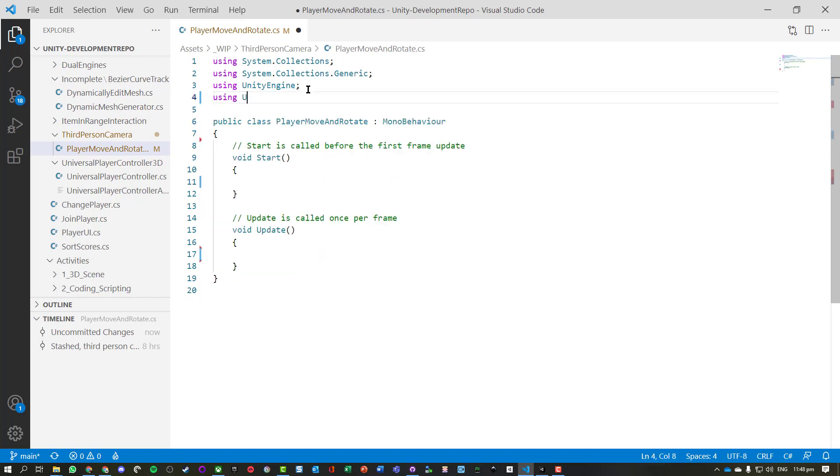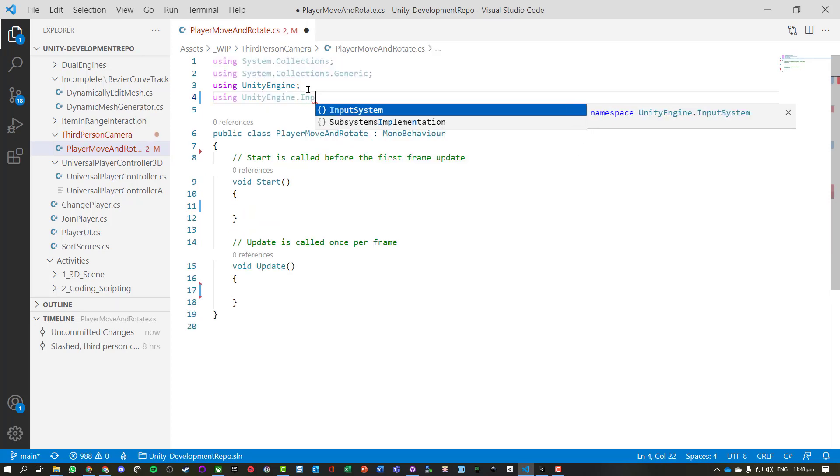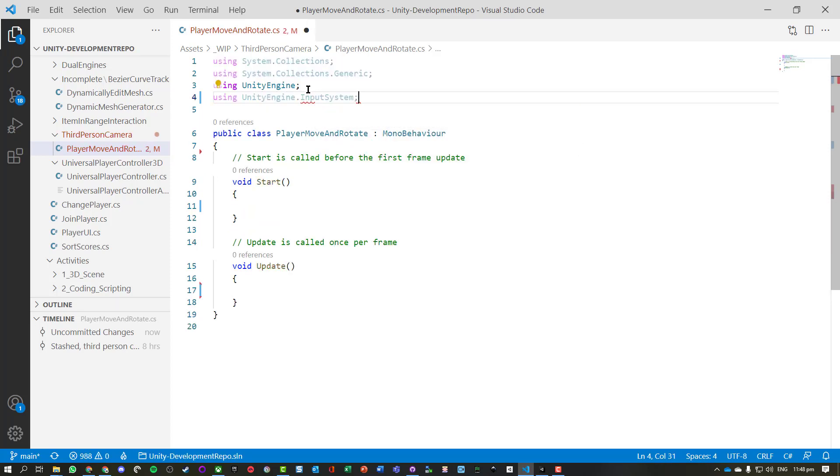Okay, so we need to use UnityEngine and we're just going to use the input system.